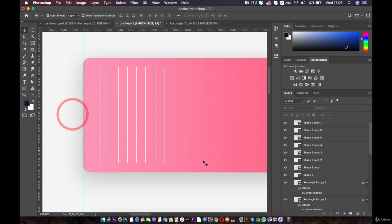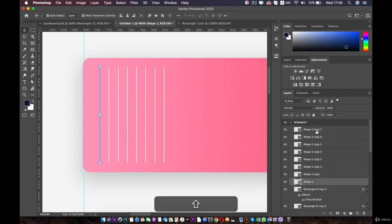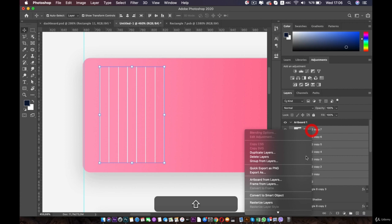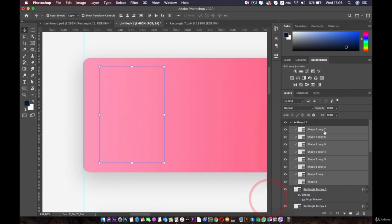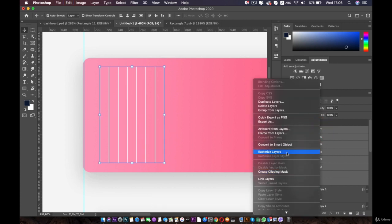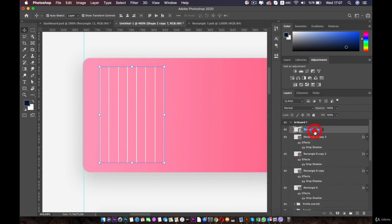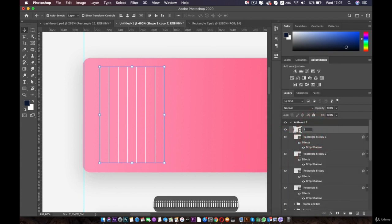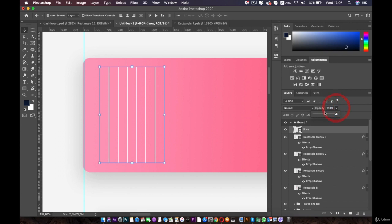The next thing we are going to do is select all of them, right-click and convert them to a smart object — not clipping mask, smart object. Then we will name it 'lines'. Bring down the opacity to 42.